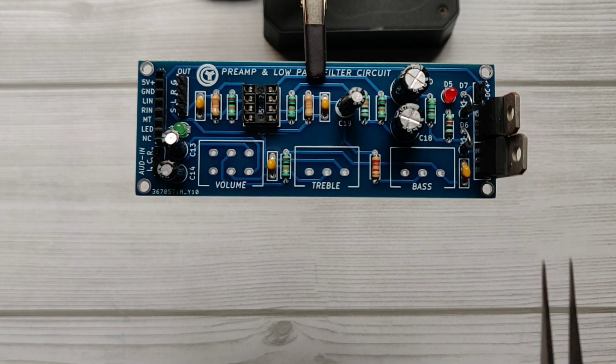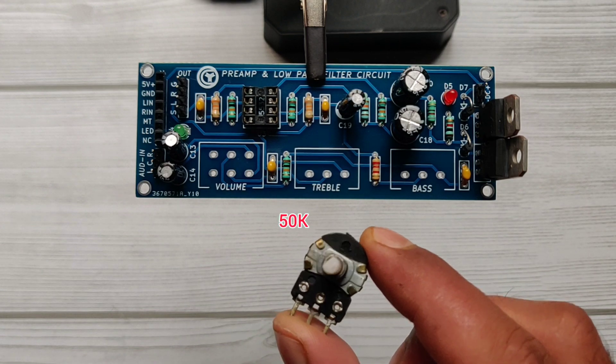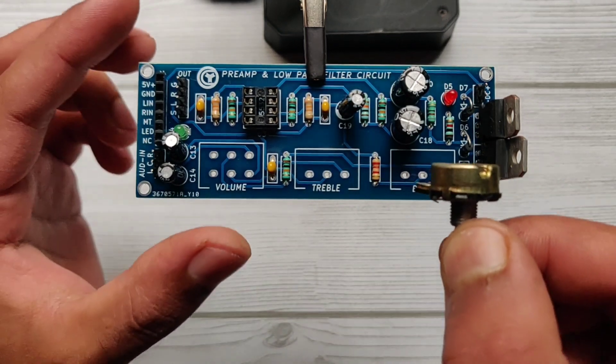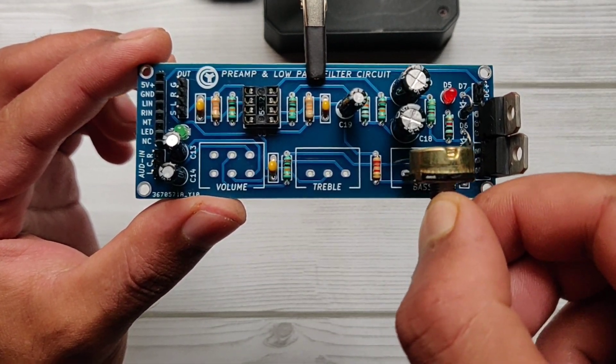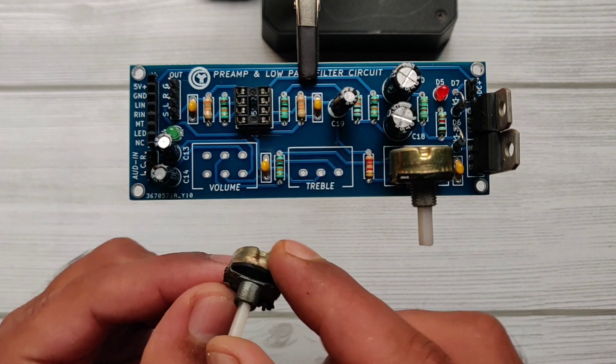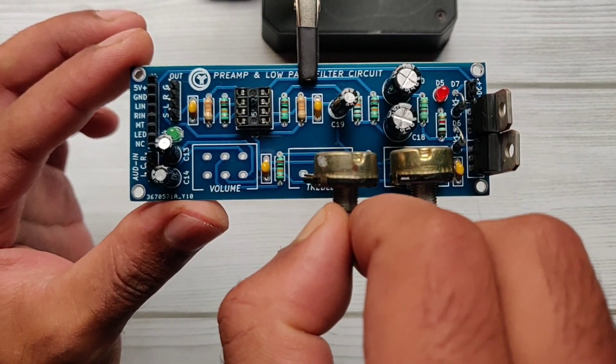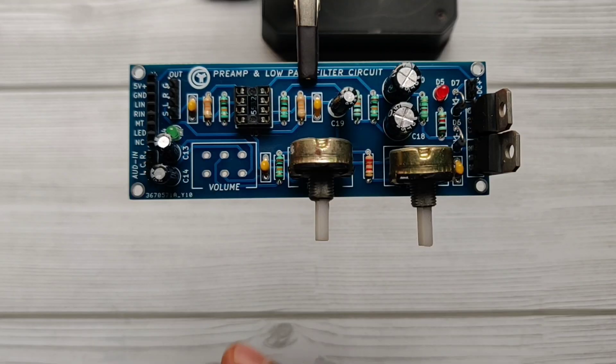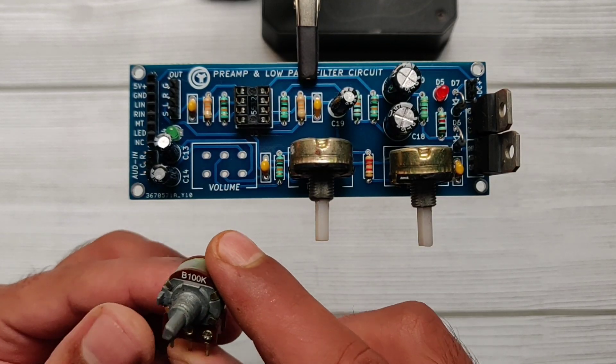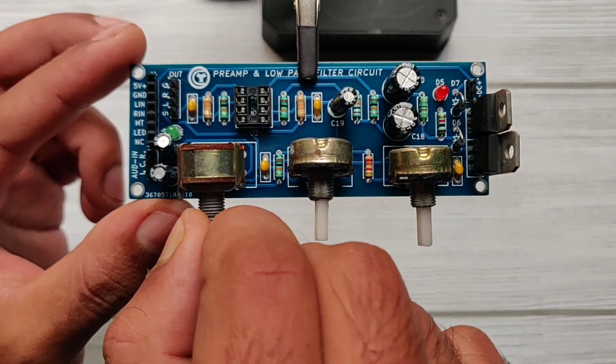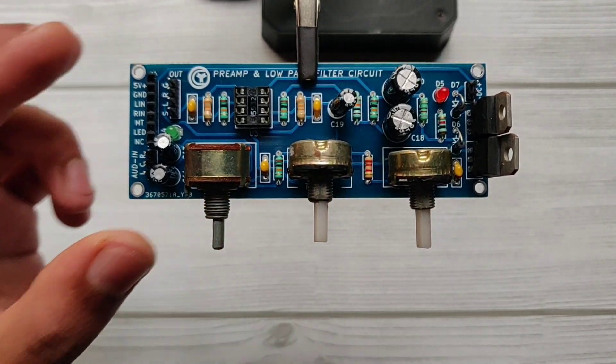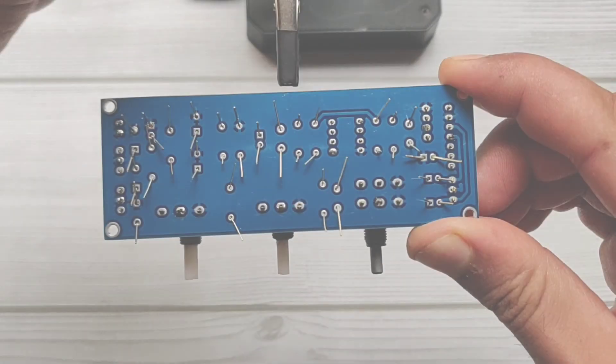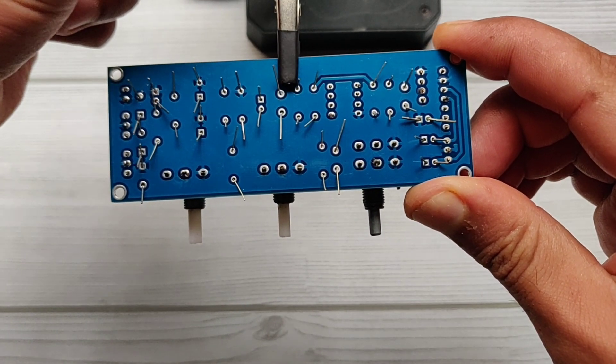I used 50 kilo ohms potentiometer for bass control, another 50 kilo ohms potentiometer for treble control, and 100 kilo ohms double potentiometer for volume control. Here is the circuit diagram of this project. Download link is in description. Now let's solder all the components.